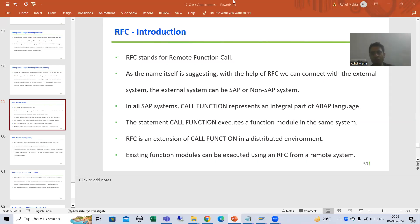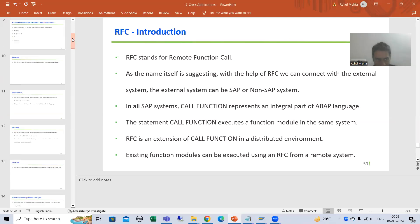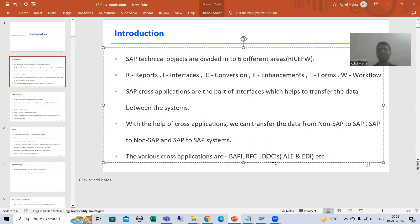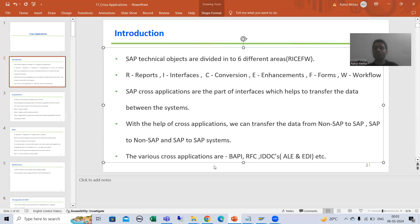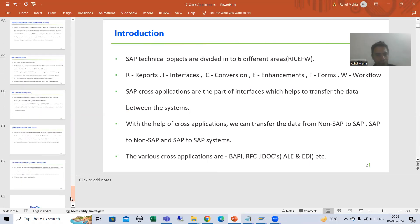Hello everyone. Now we will start with a new topic as part of cross applications. Our new topic is RFC. So far we covered BAPI, we covered IDocs - now it's the turn for RFC. We all know these are all cross applications, meaning with the help of these you can transfer data from non-SAP to SAP, SAP to non-SAP, and SAP to SAP also.